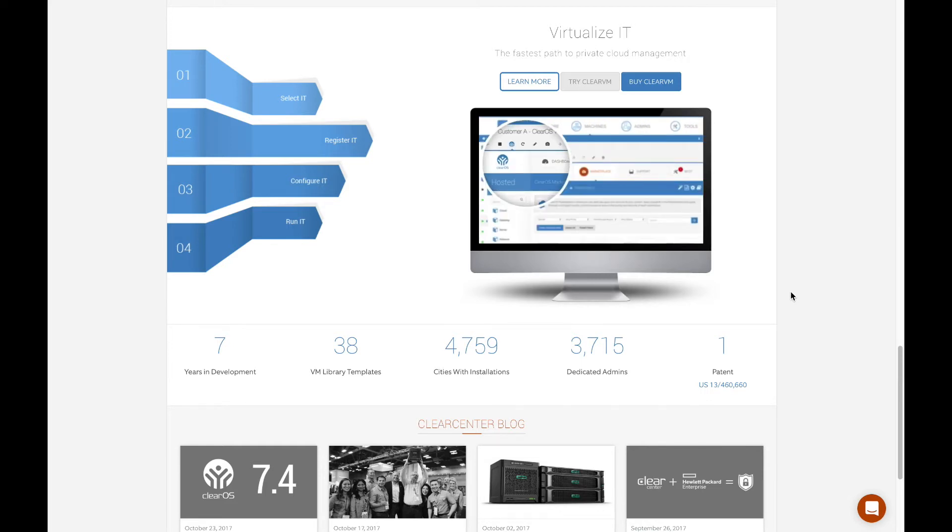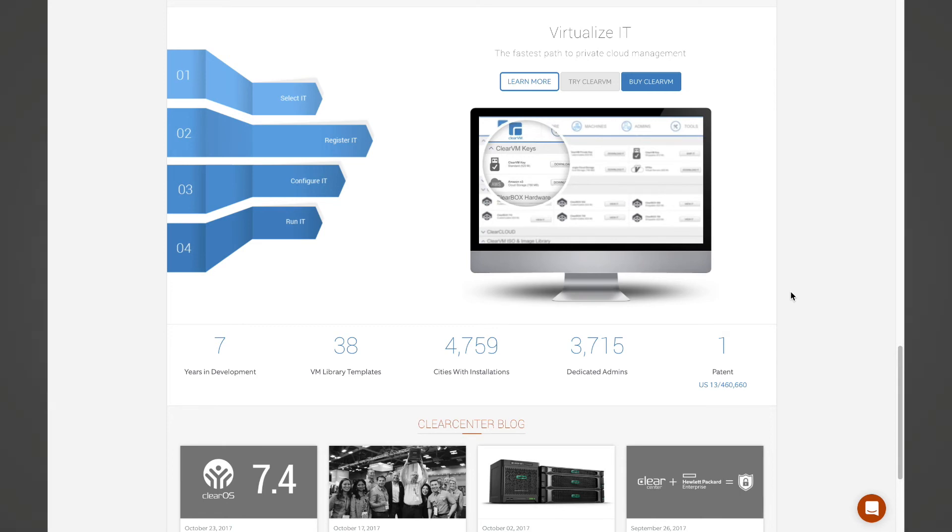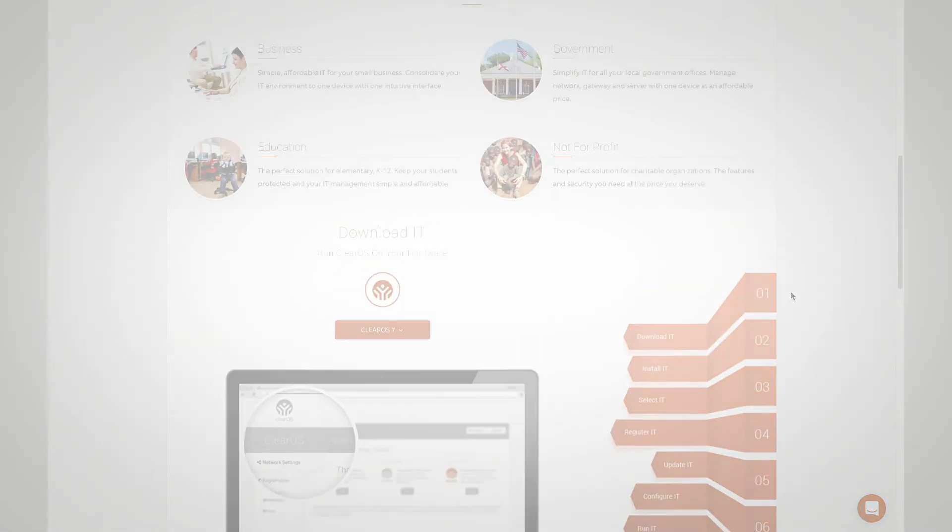We appreciate your time. If there's anything else you want to see, please go to clearcenter.com or visit us on our YouTube ClearCenter page. Thank you very much.